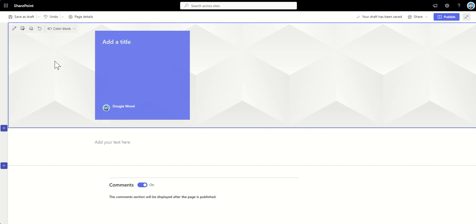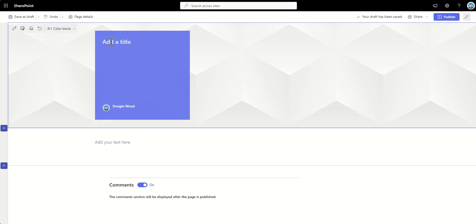So the first thing that we need to do is we need to add a title. Now, bearing in mind, this is the title of the actual page. And it's also going to be the title when you can't quite see the URL that's just off the screen, but in site pages, this is going to be the name of the page as well.